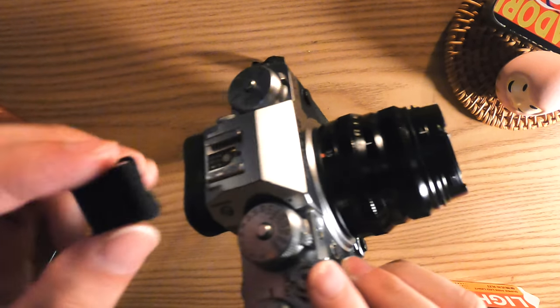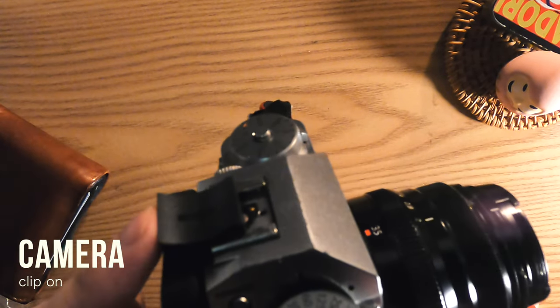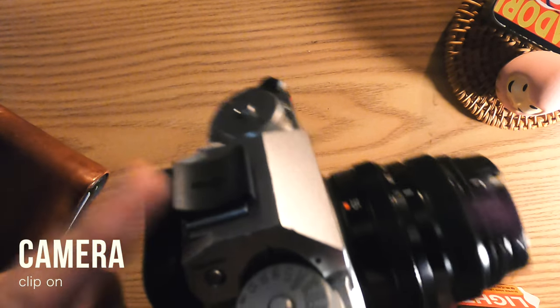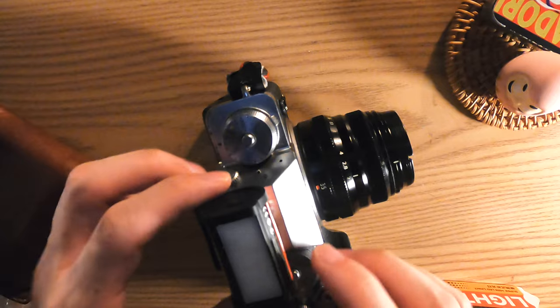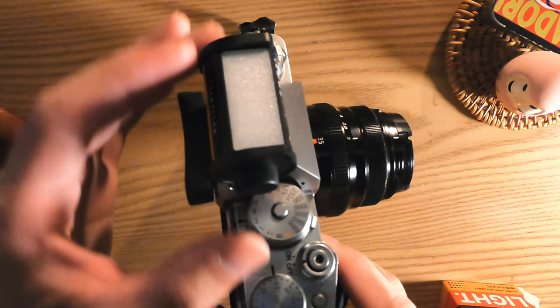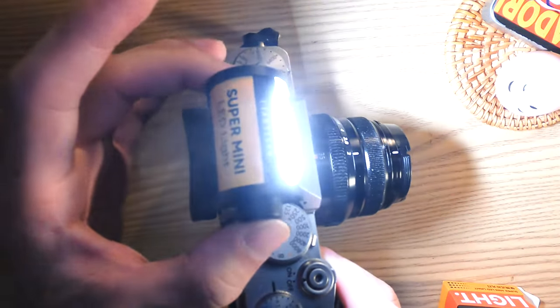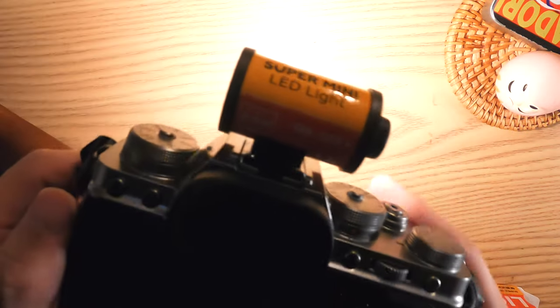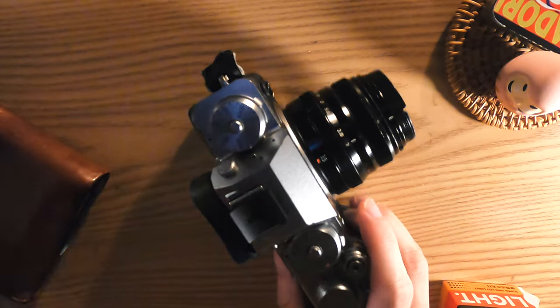Now check this out. Clip it to your camera like so. It sticks right on thanks to the magnet. No hassle at all.